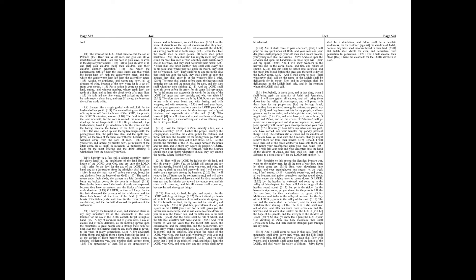The Lord also shall roar out of Zion and utter his voice from Jerusalem, and the heavens and the earth shall shake. But the Lord will be the hope of his people, and the strength of the children of Israel. So shall ye know that I am the Lord your God dwelling in Zion, my holy mountain. Then shall Jerusalem be holy, and there shall no strangers pass through her anymore.